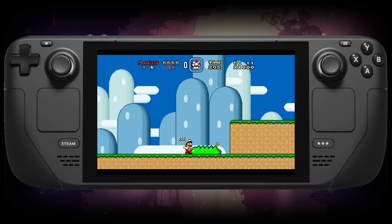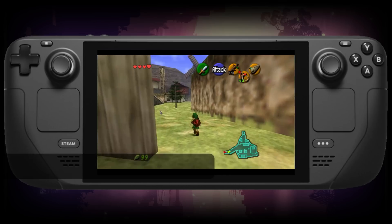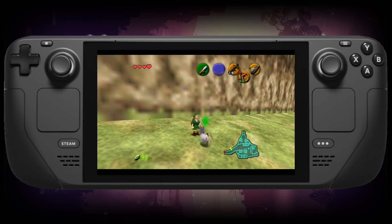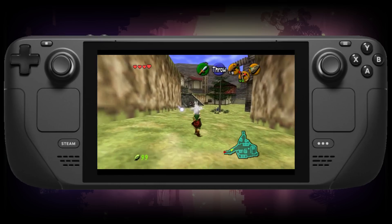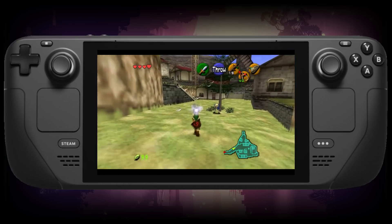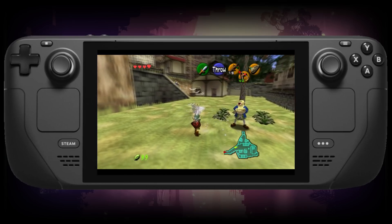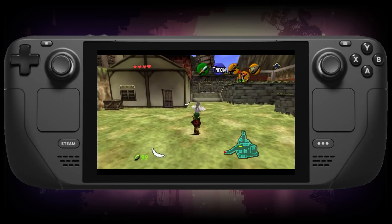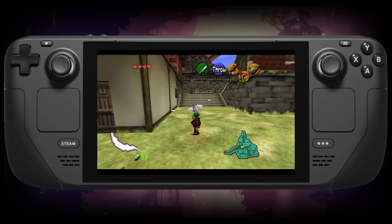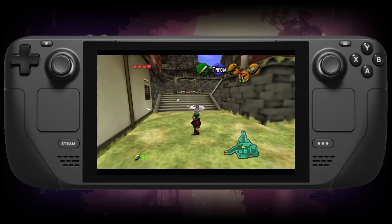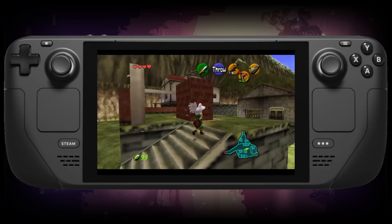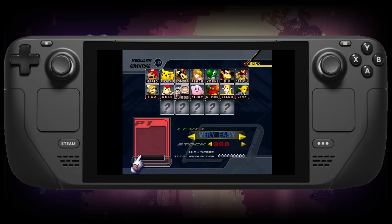A recommended N64 emulator is m64p. m64p requires a GPU capable of using Vulkan — thankfully the Steam Deck supports Vulkan, so it can make use of this emulator. You can also use widescreen hacks to enable widescreen on games like Ocarina of Time and others. Overall it's a very performant emulator.